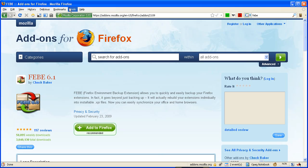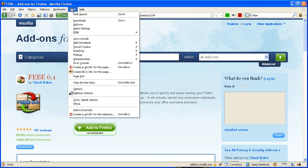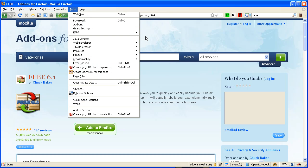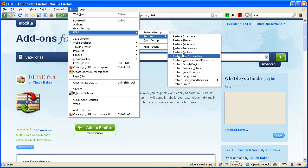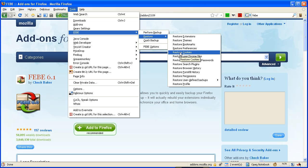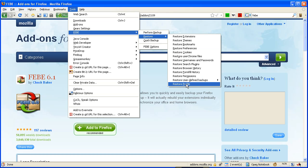So I'm going to go under Tools, and then there's FEBE, and then we go to Restore, go down to Restore Profile. You see you can specifically restore all these individual items, like cookies, your bookmarks. It's very comprehensive.